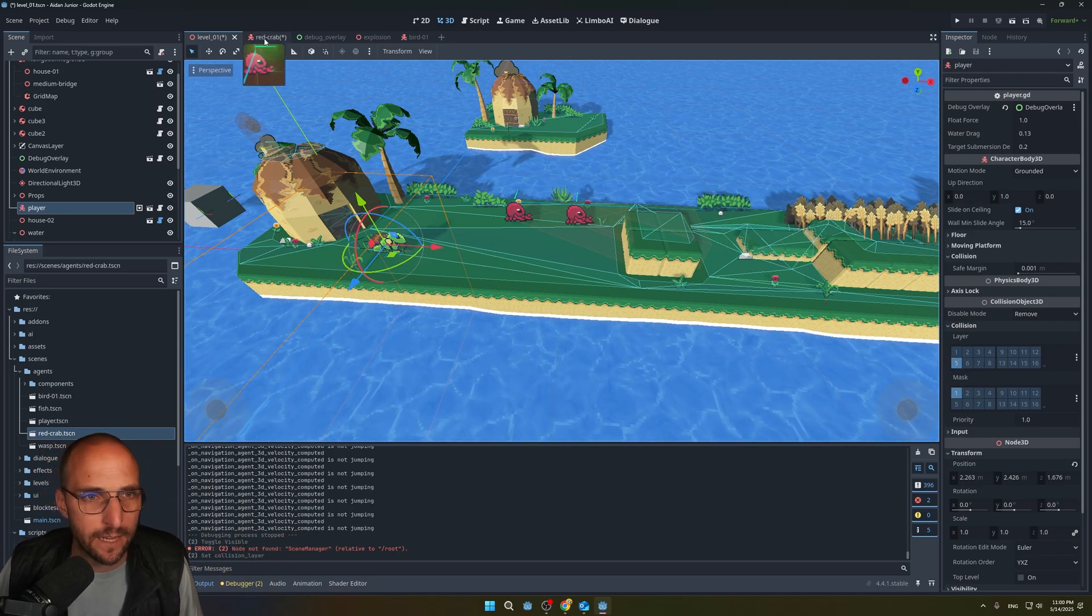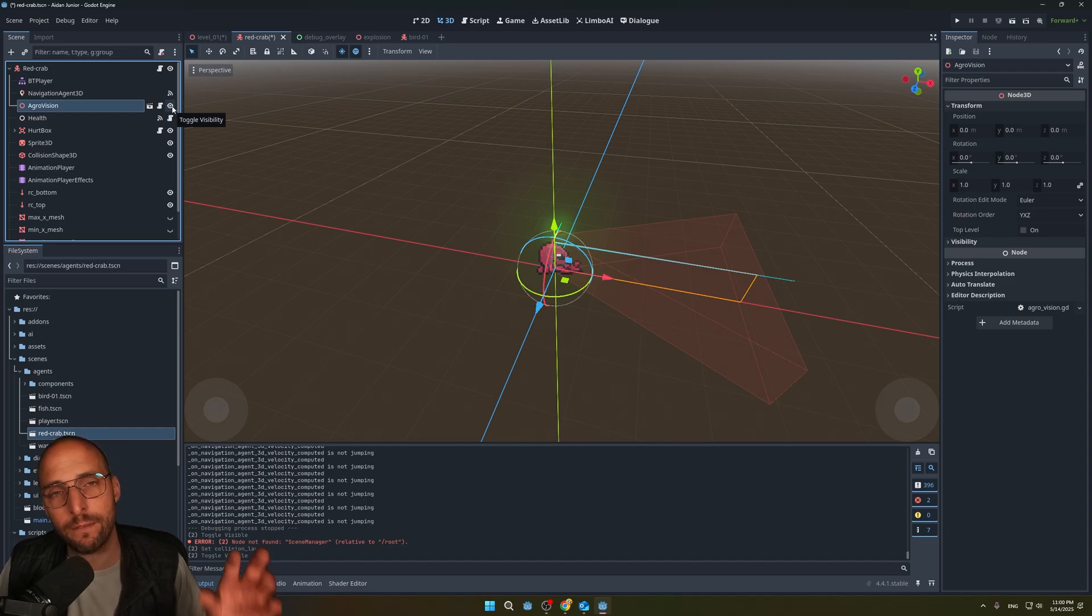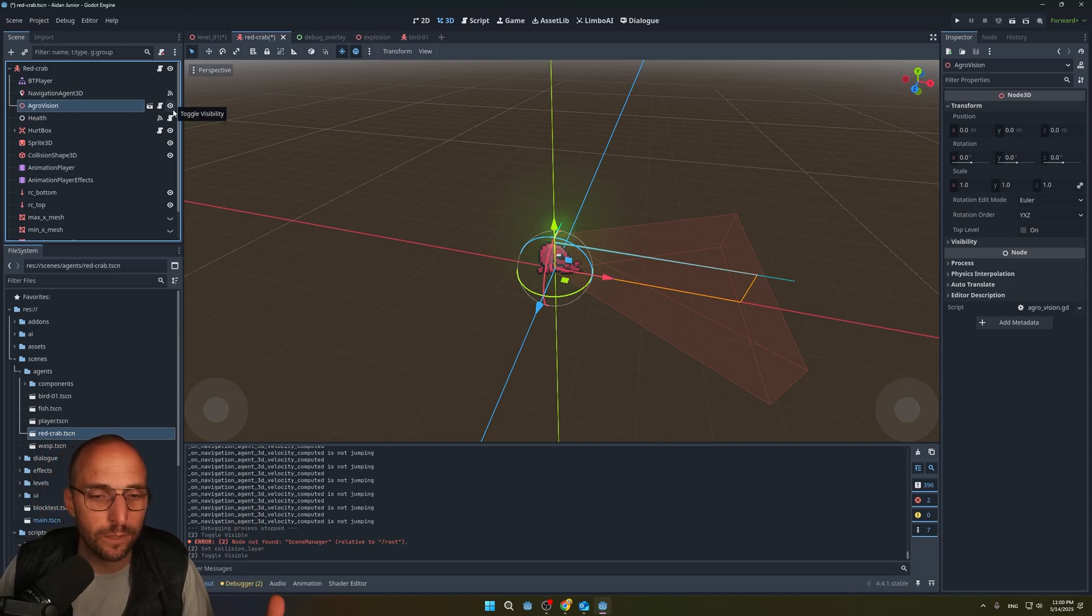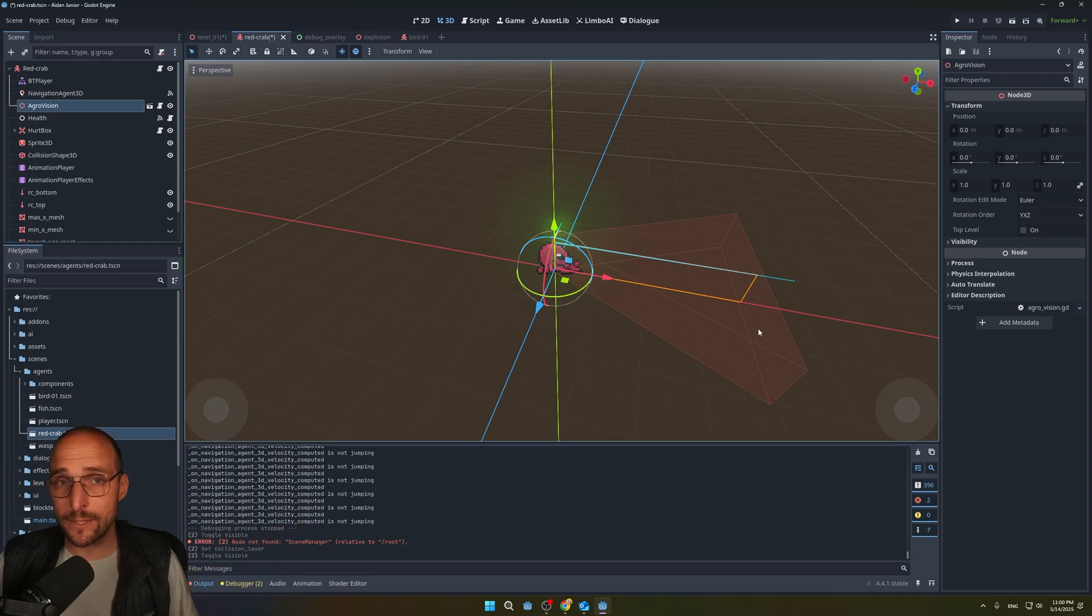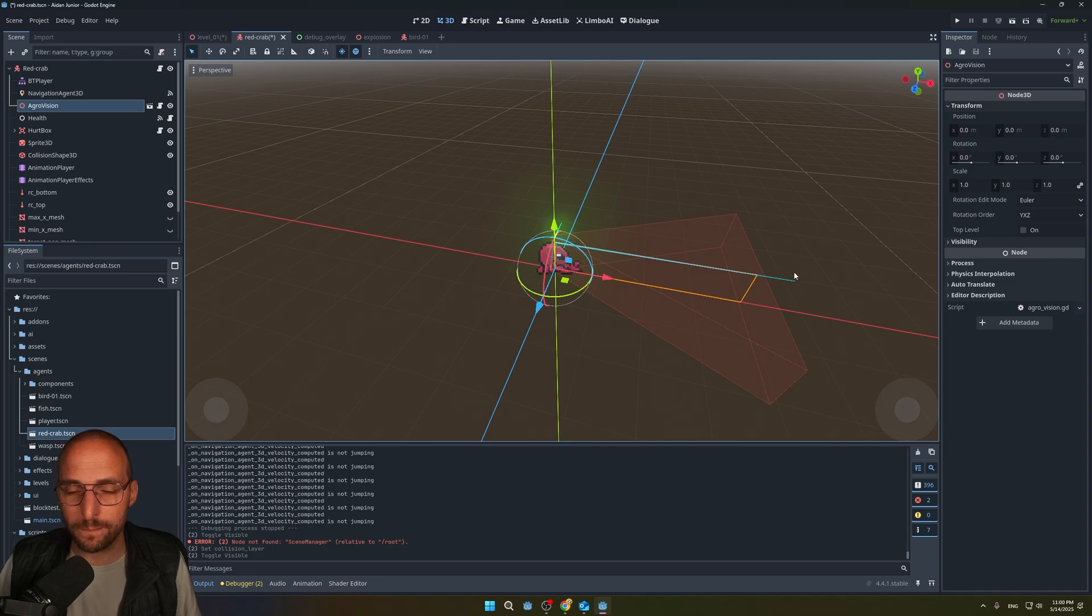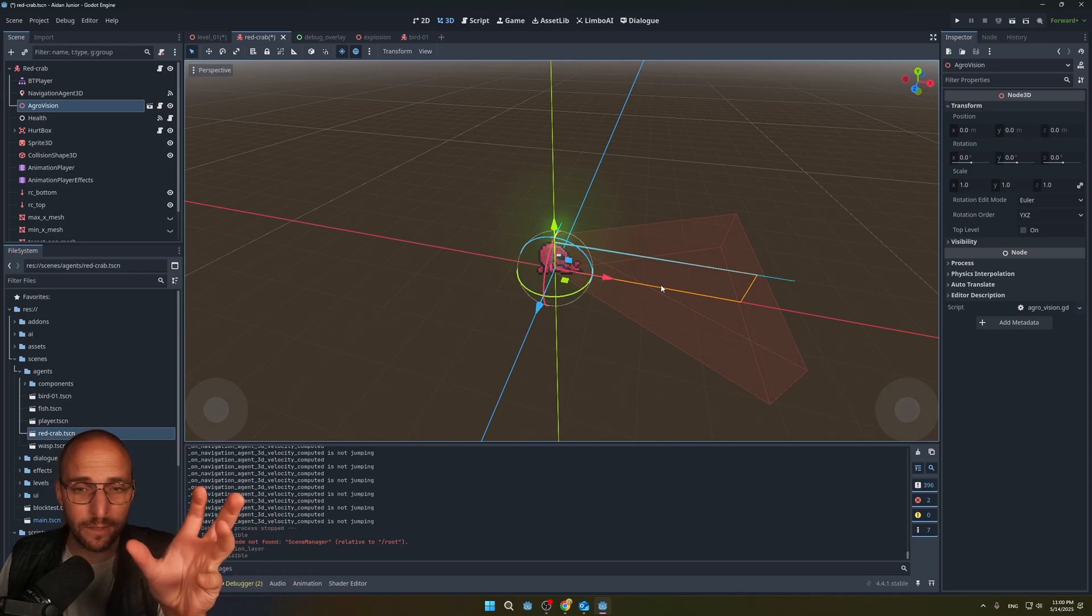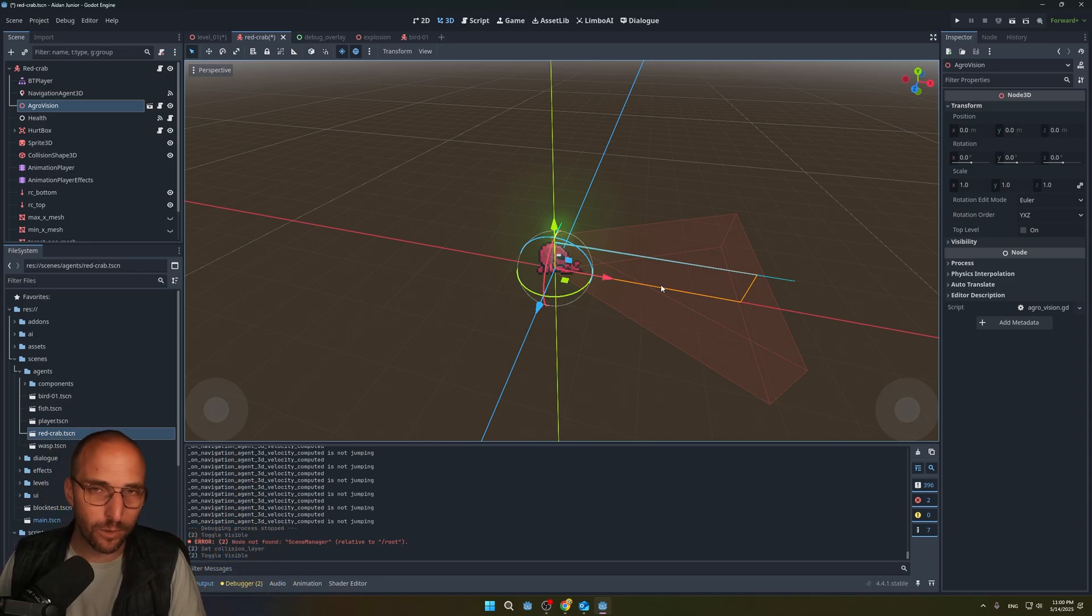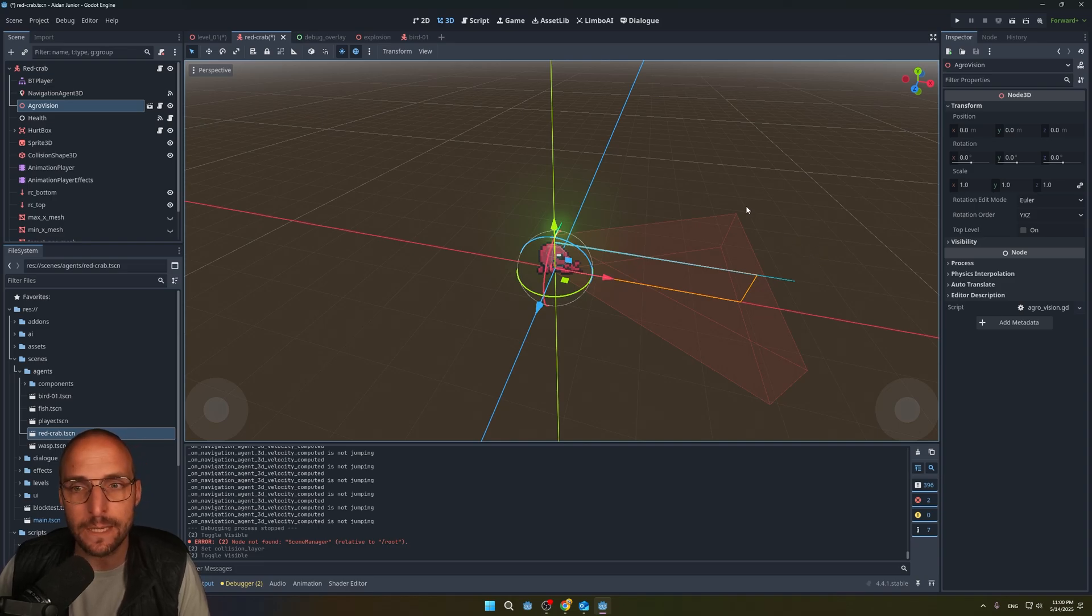Let me disable the navigation real quick and add the player to layer 5 again so the crab can detect me. I added this node called agro vision. It's basically a node that makes it so whenever I add it to any character in the world, it will have this cone, the red one, which will try to detect the player. Whenever the player is inside the cone, the raycast will fire and check whether there's any objects between you and the crab.